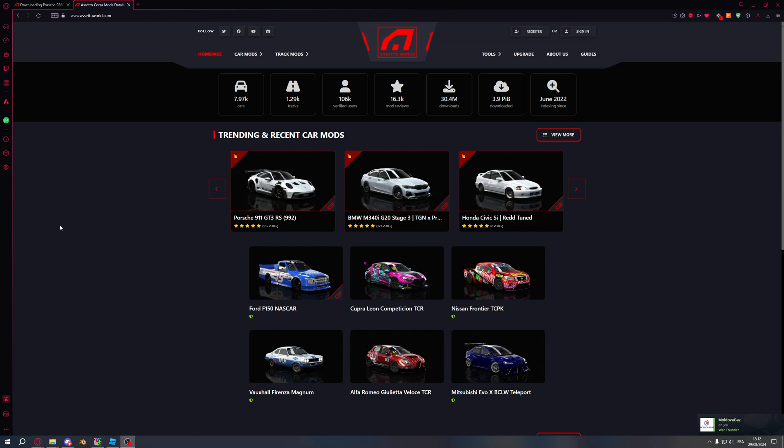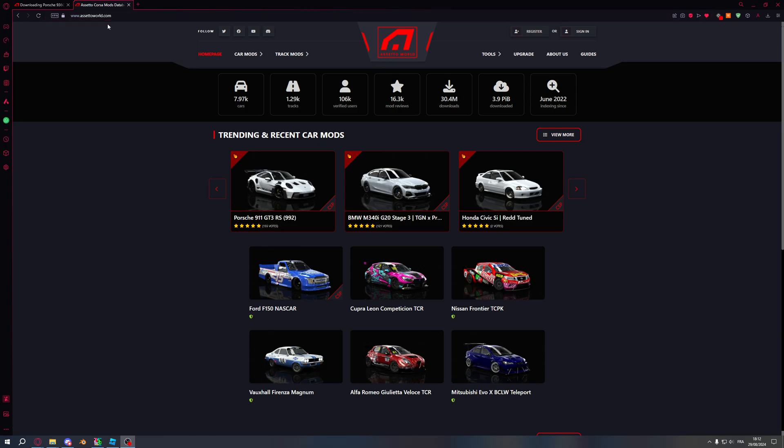Hello everyone, this is Outrun again. We are back for another video. Today I will show you how to import a car from Assetto Corsa, or in that case it's Assetto World. The website is assettoworld.com, that's basically a huge directory for mods for Assetto Corsa.